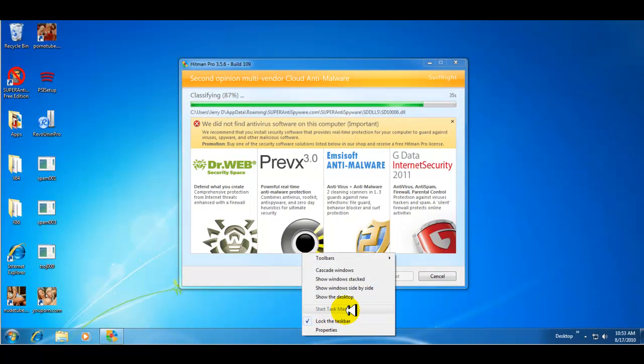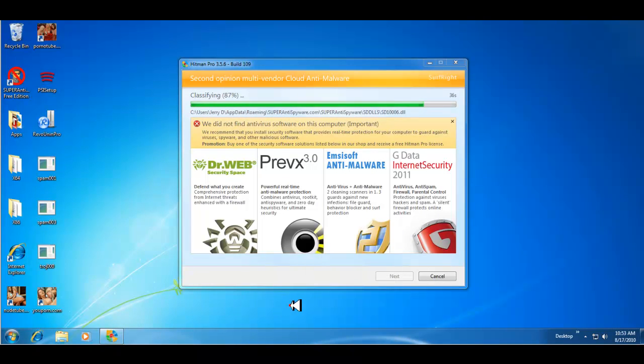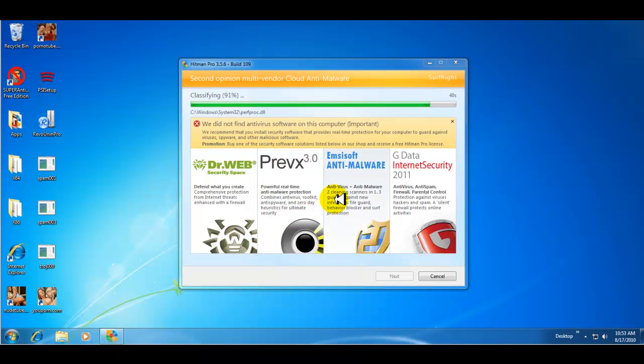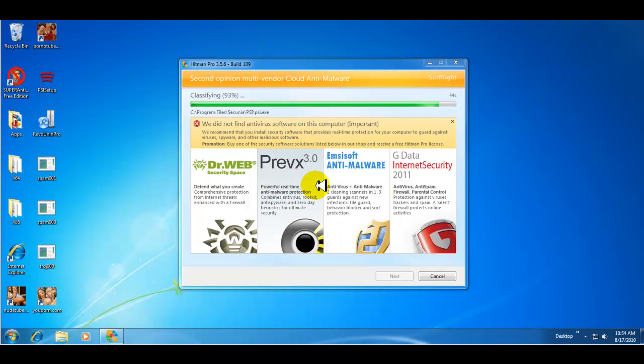And again, as you can see, the Task Manager is not back yet. I'm letting Hitman Pro do its automatic scan and we'll see what it finds.